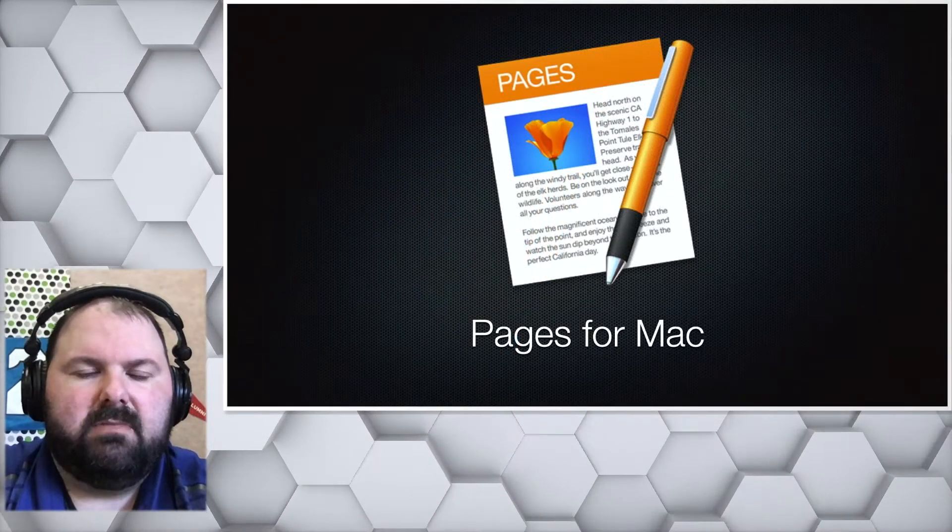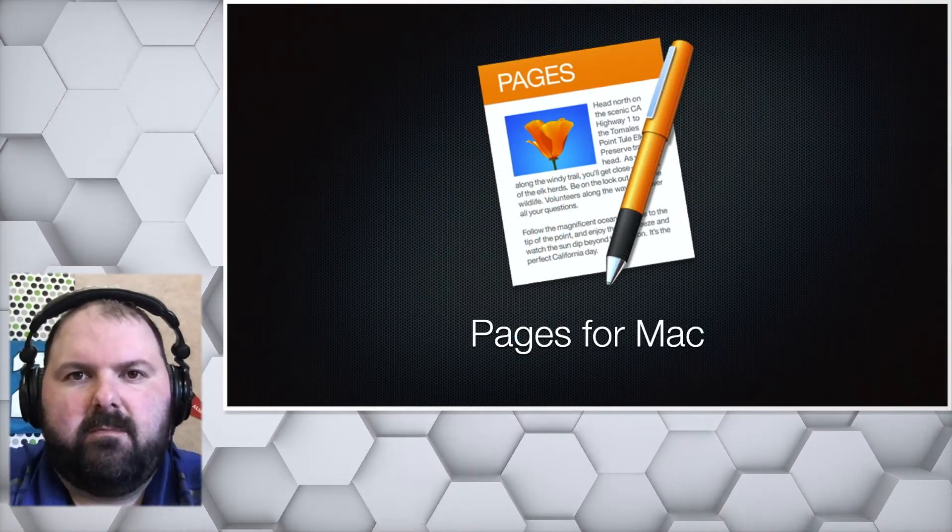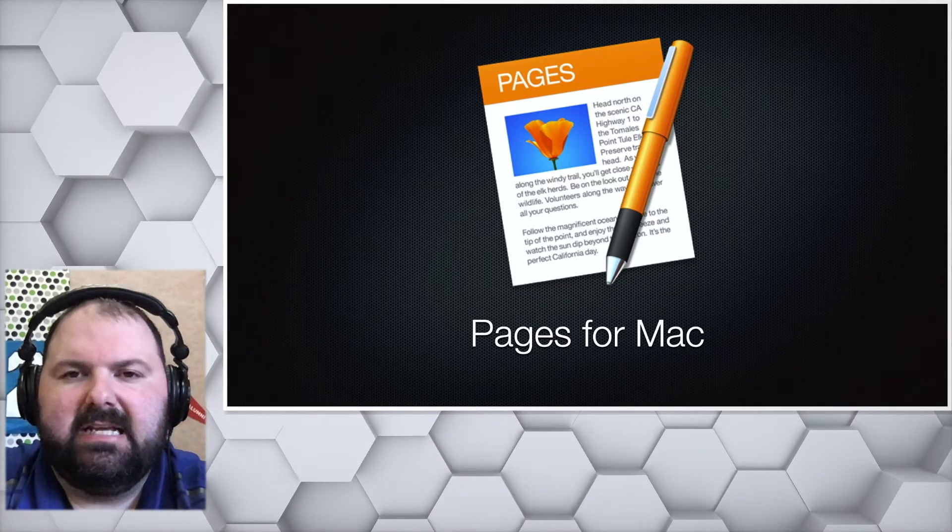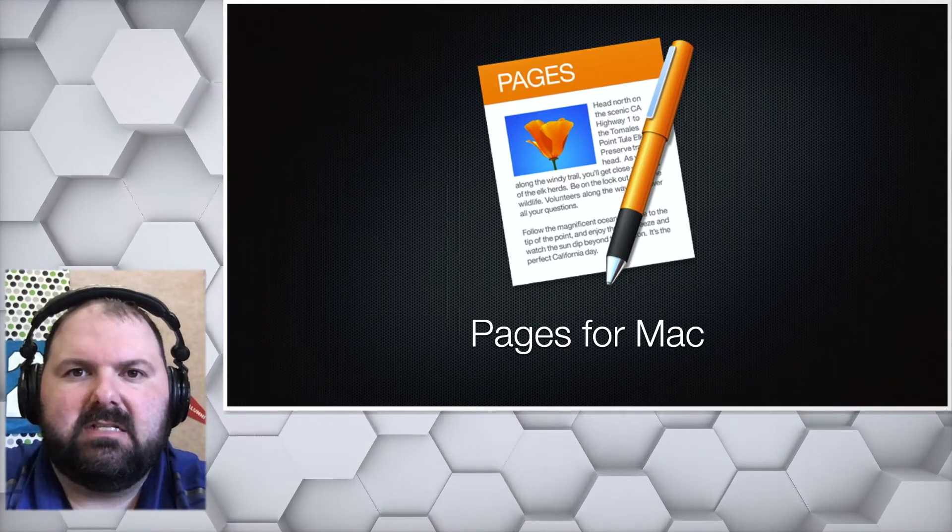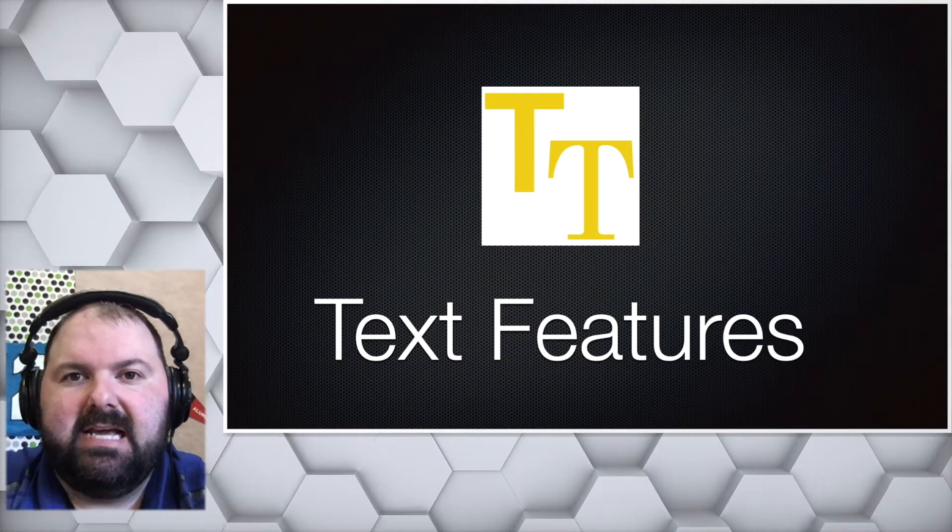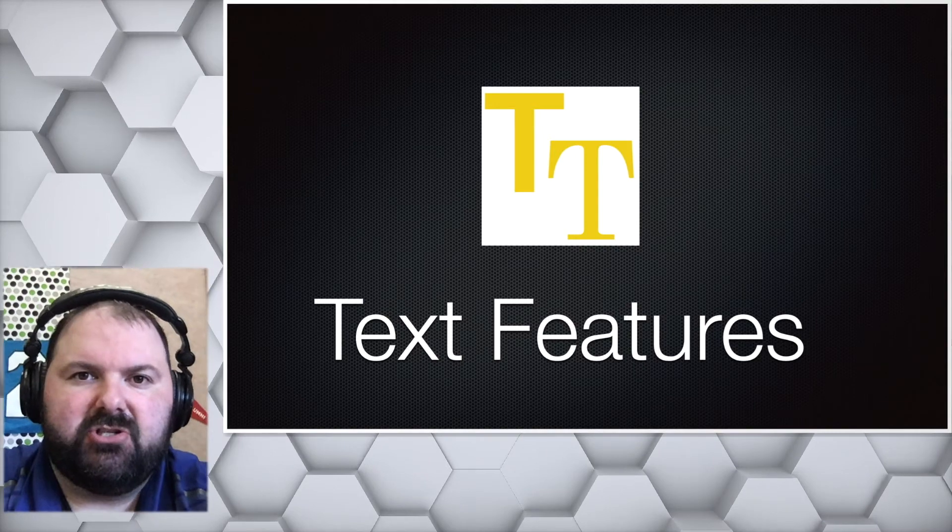Hello, welcome to this Pages for Mac tutorial. Today's tutorial is going to be about text features.